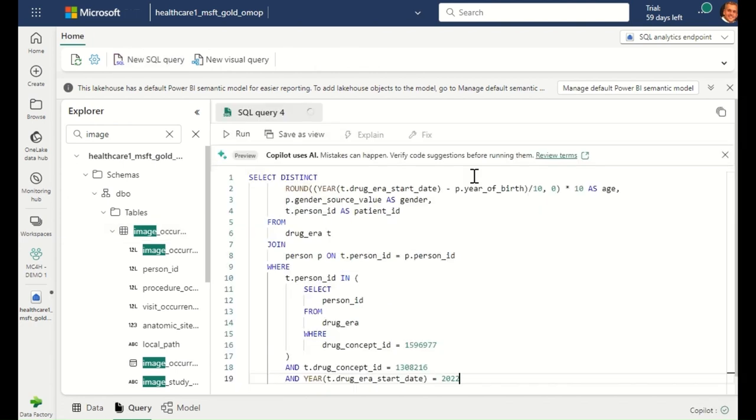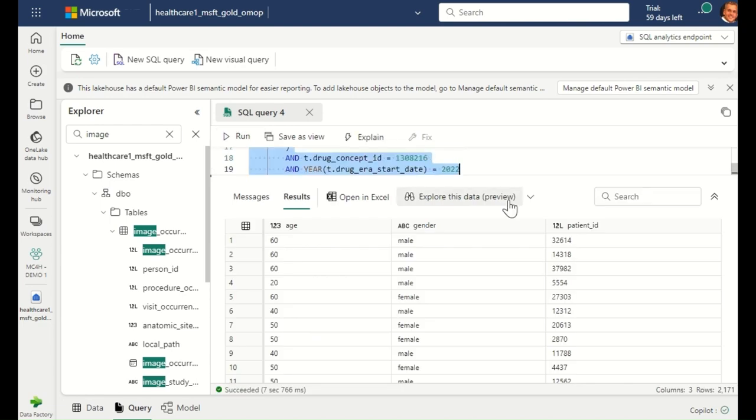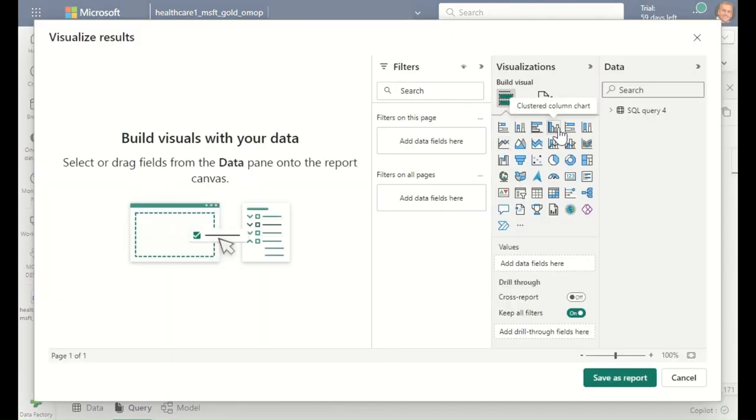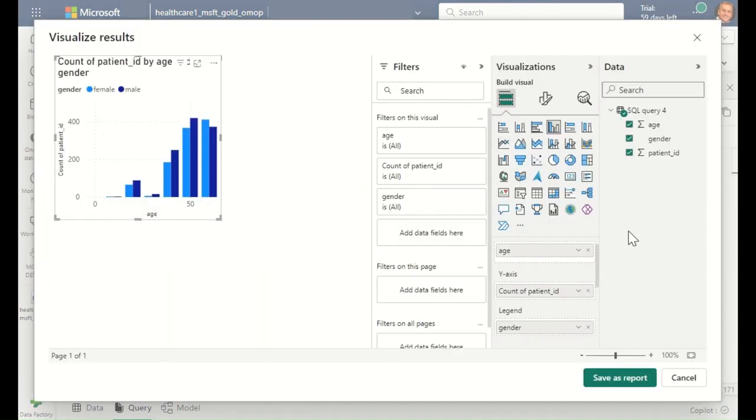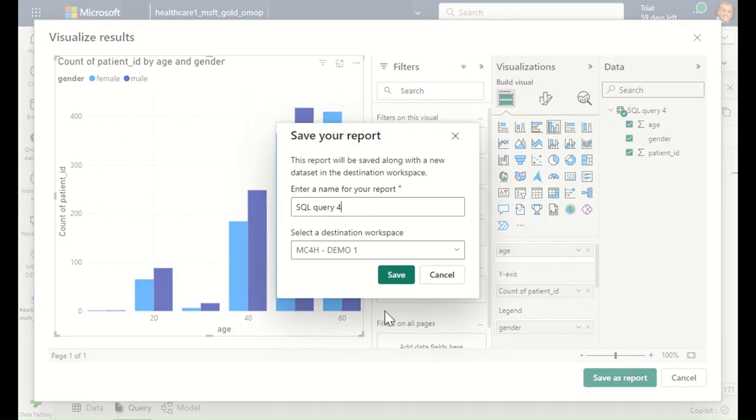To better understand my patient population, I'm going to run a quick query that analyzes drug exposure over a period of time for the drugs insulin and lisinopril. Upon executing the query, I can add a Power BI visualization to better understand the result. I can then save this visual as a report that I can reference or share later.